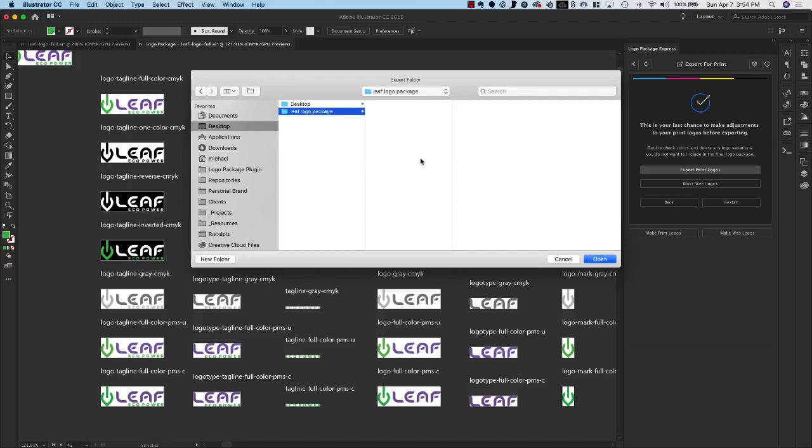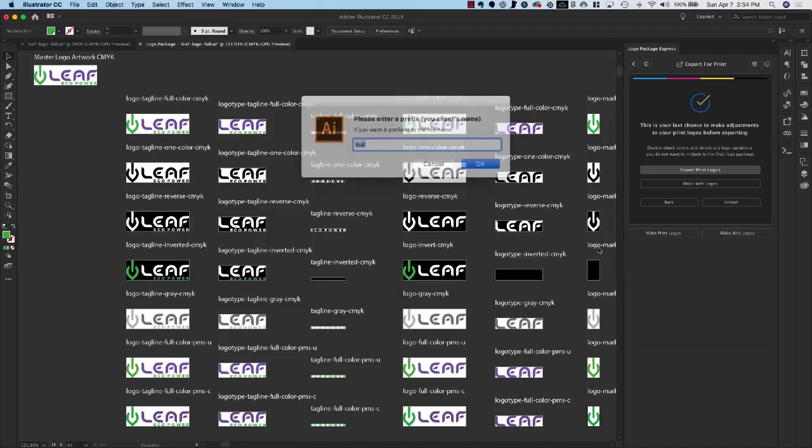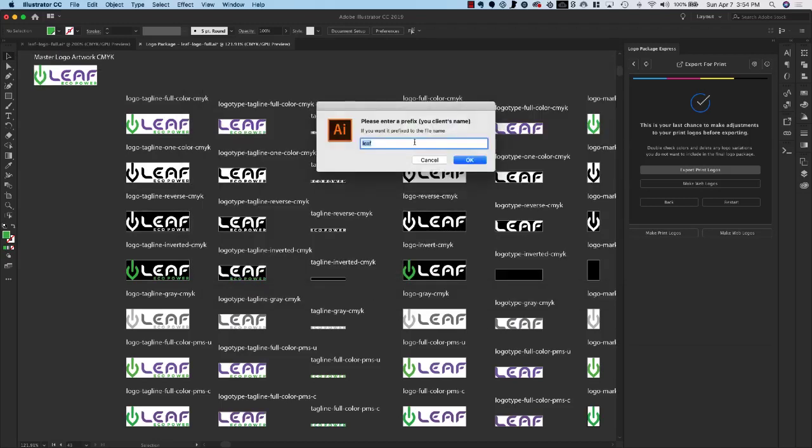So I'm going to choose this Leaf Logo Package, click Open. When I click Open, I see another popup window that's going to ask me for the prefix. The prefix is typically the client's name and in this case I'm just going to call it Leaf and this will be what shows up at the beginning of all your file names. So I'll click OK.